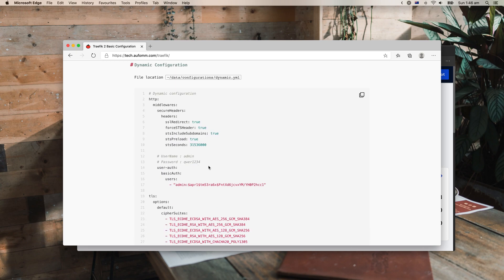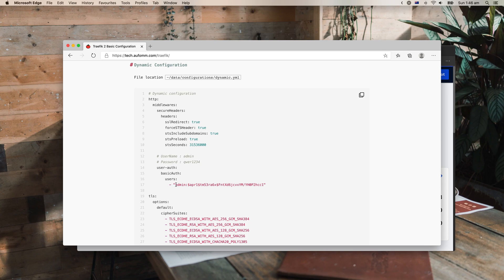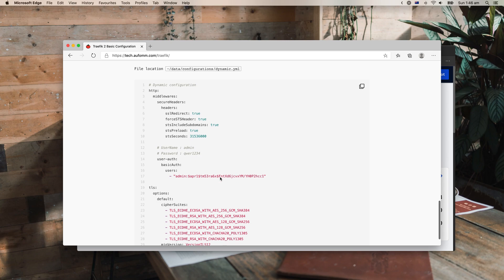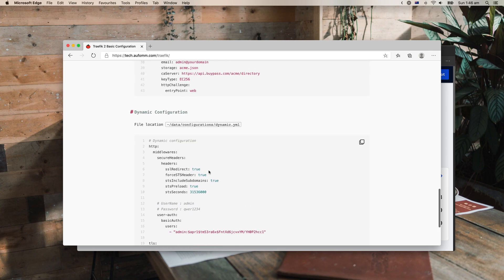Well, if you want to know where the username and password is, it is here - username and password. You can add your own username and password to generate this string. If you don't know how to do that, leave me a comment. I will tell you how to generate it. It's pretty simple.